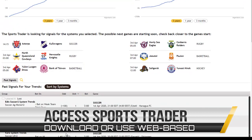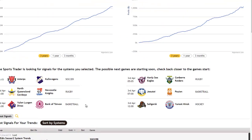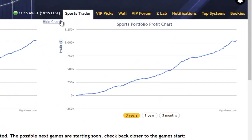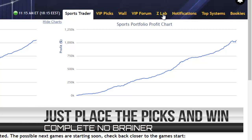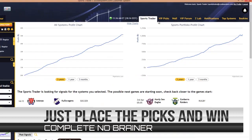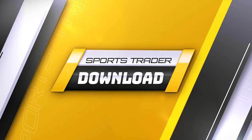There are so many advantages to having our Zcode Sports Trader in your betting arsenal and we'll discuss all of its features and benefits in later video tutorials. In this video, I'd like to take you through the simple download and installation process for Sports Trader 2.0.